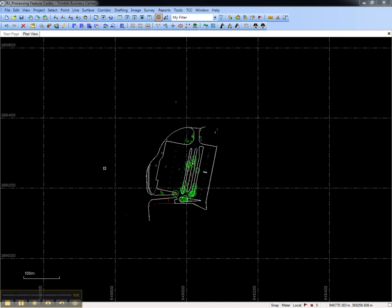This video shows how to create and edit a plot box in Trimble Business Center. The plot box allows us to configure what will be printed from Trimble Business Center's plan view.